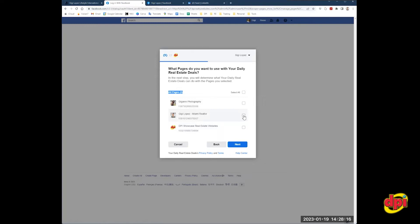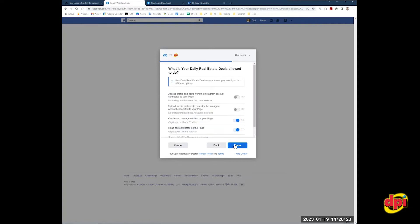Now, you're going to select your business page, your Facebook business page. In this case, it's this one for me. I'm going to click done.